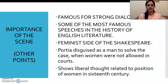These are the key points. You can elaborate on each of these and write a detailed answer to the question on the importance of the trial scene in The Merchant of Venice. Thank you.